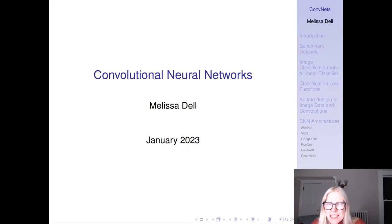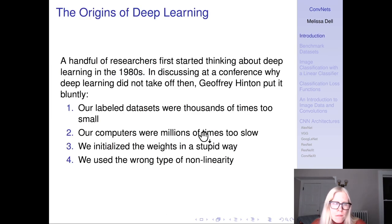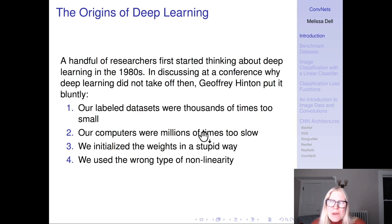Hi everyone. Welcome to the second lecture of Economics 2355. Today we're going to be talking about convolutional neural networks, and this is a good opportunity to also talk a little bit about the history of deep learning.